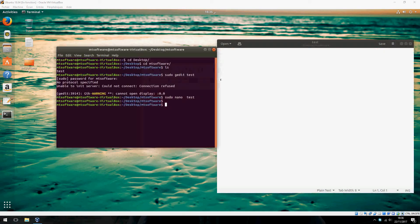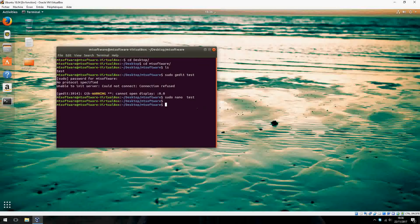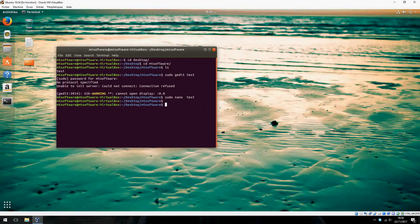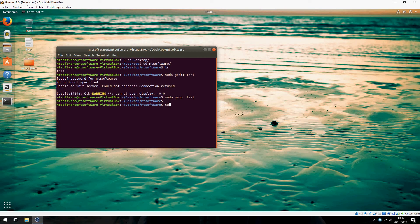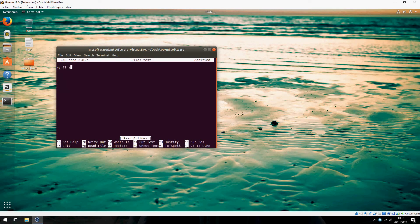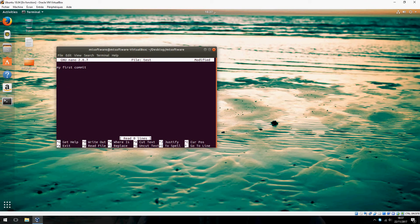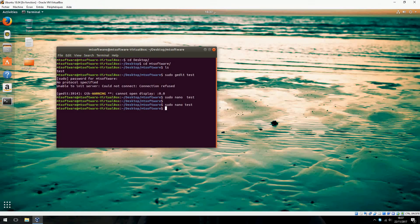Let's write with nano mode, it is better than E. Sudo nano test. For example, my first commit. Ctrl+X to exit and click yes to save.